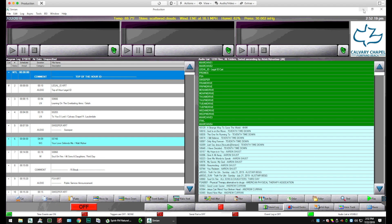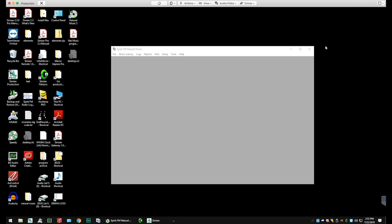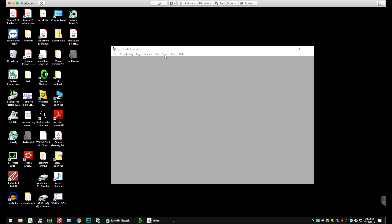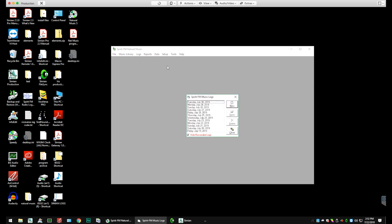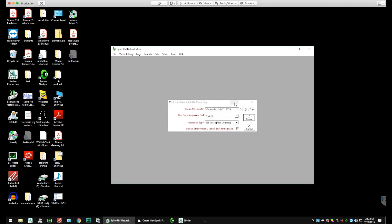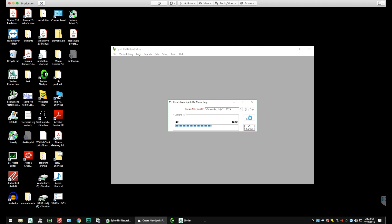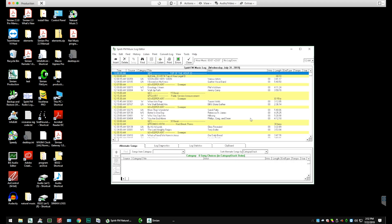So let's minimize Simeon and go back into Natural Music, which is still open so we don't have to do anything. We're just going to go back to Logs, select New Log, and we're going to create a log. It's going to be the next day. It'll do everything in order, provided we haven't deleted a log and taken things out of order.